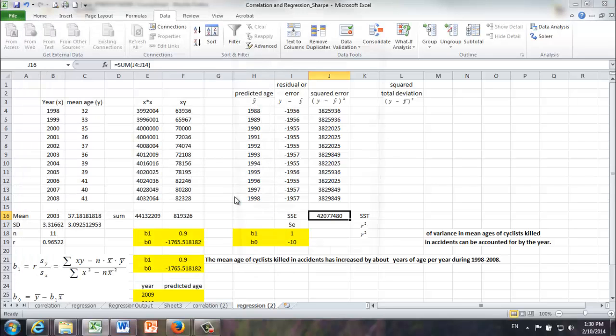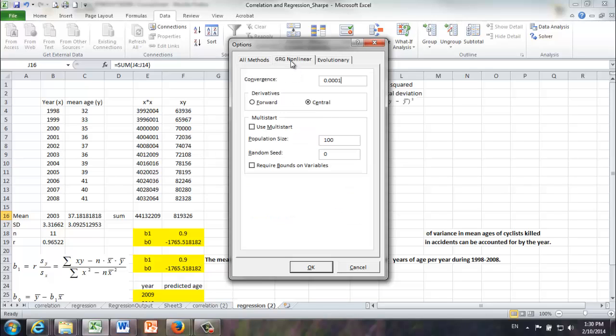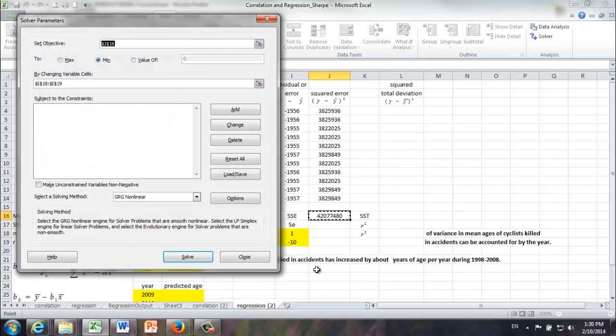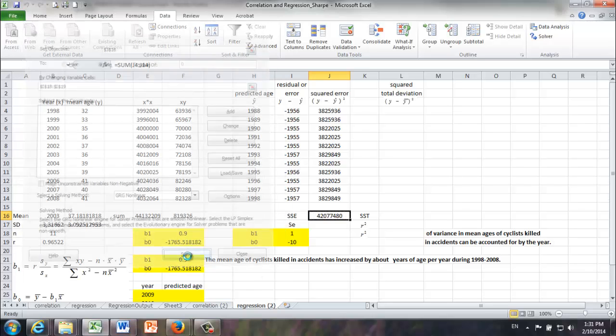Second, let's click options. There's one thing we want to make sure. Okay, under GRG nonlinear, required bounds on variables? No. The default value in Solver is actually this box is checked. But we want to make sure we uncheck this box. Click OK. And then, actually this model has no constraints. B0 and B1 can be anything. All we need to do is to click solve.